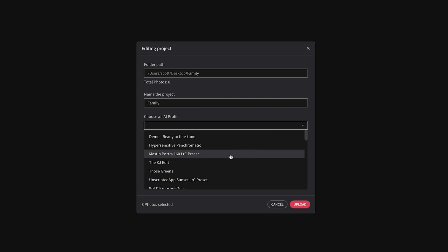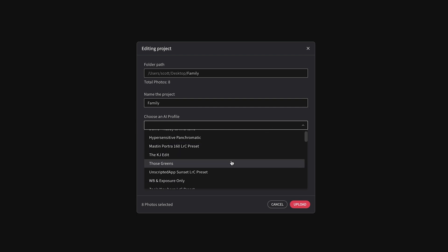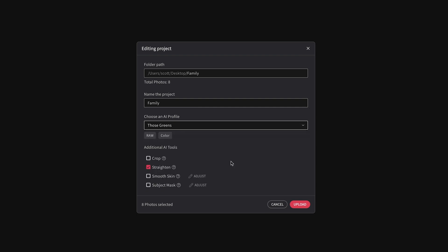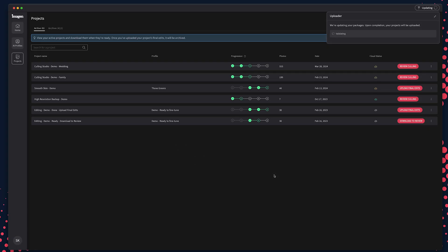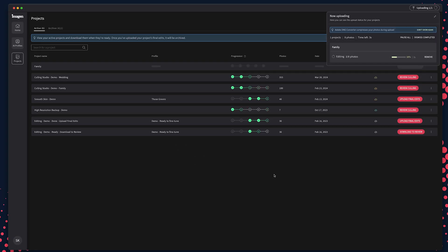Choose the AI profile you would like to work with. Then choose any additional AI tools you would like to apply to your photos, such as crop, straighten, subject mask, or smooth skin. When you're ready, click Upload and let Imagine work its magic. You'll receive an email confirmation once your edits are complete.